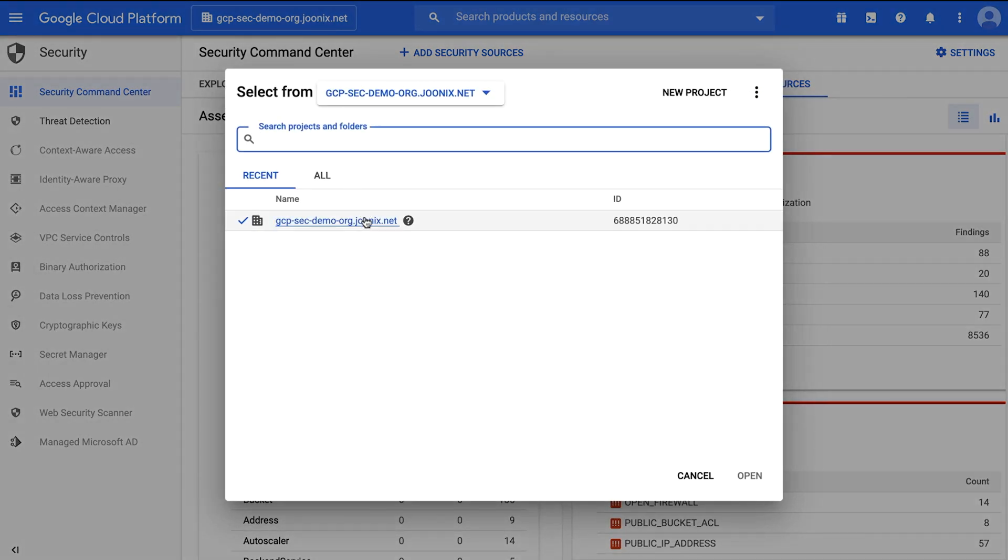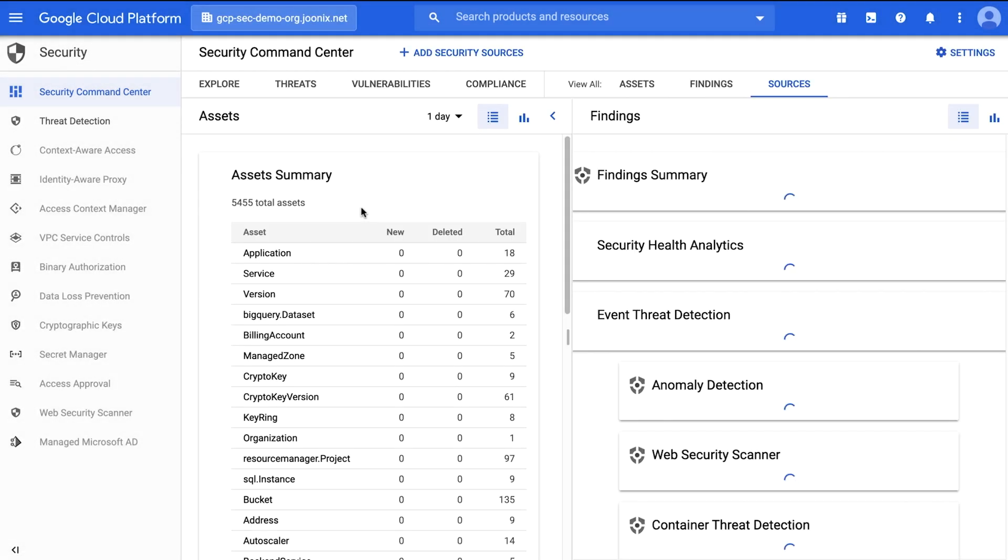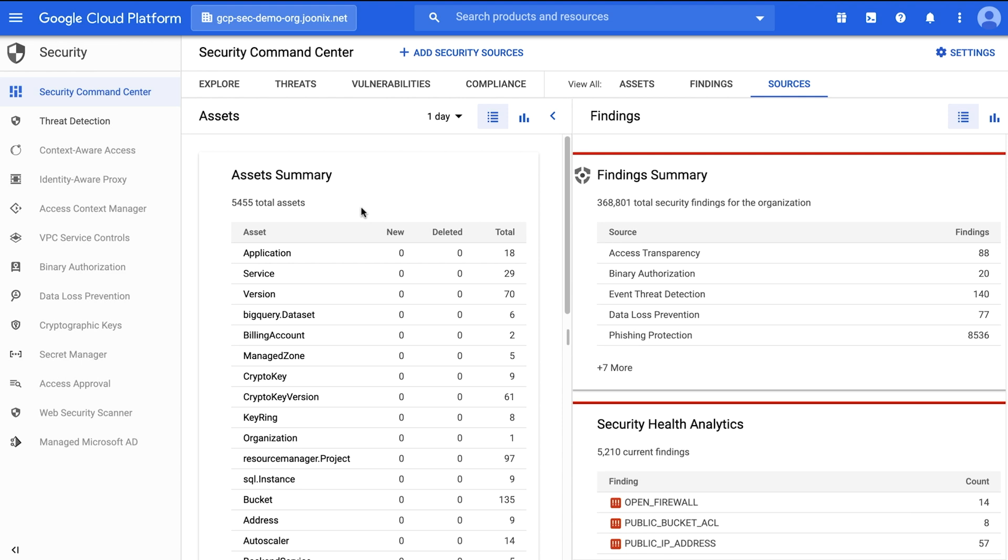Note: if this is the first time your organization is using Security Command Center, you will be directed through a sign-up flow where you will choose your services. For organizations that have already completed the sign-up flow, you may review and refine your services from the UI.